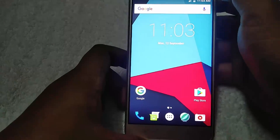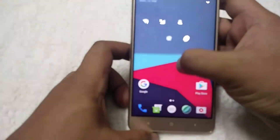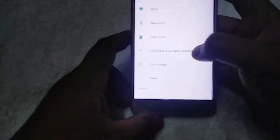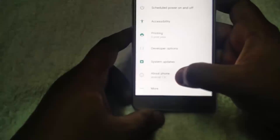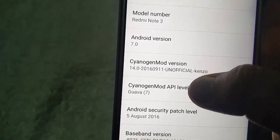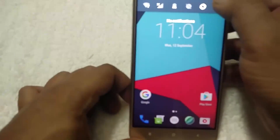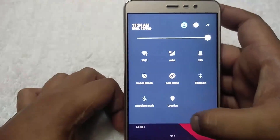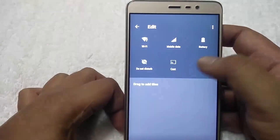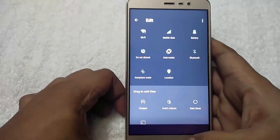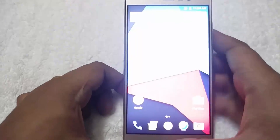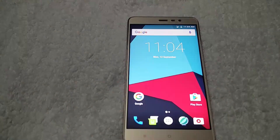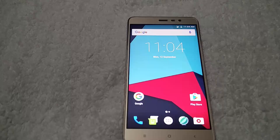Let's go to Settings — wow, new panel, new settings! About Phone shows Android 7.0 on CM14. It's a new version and easy to customize. That's it, guys — this is how you can install the latest CM14 on your Redmi Note 3. Hope you liked the video, do subscribe to the channel and like the video. Thanks, bye bye!